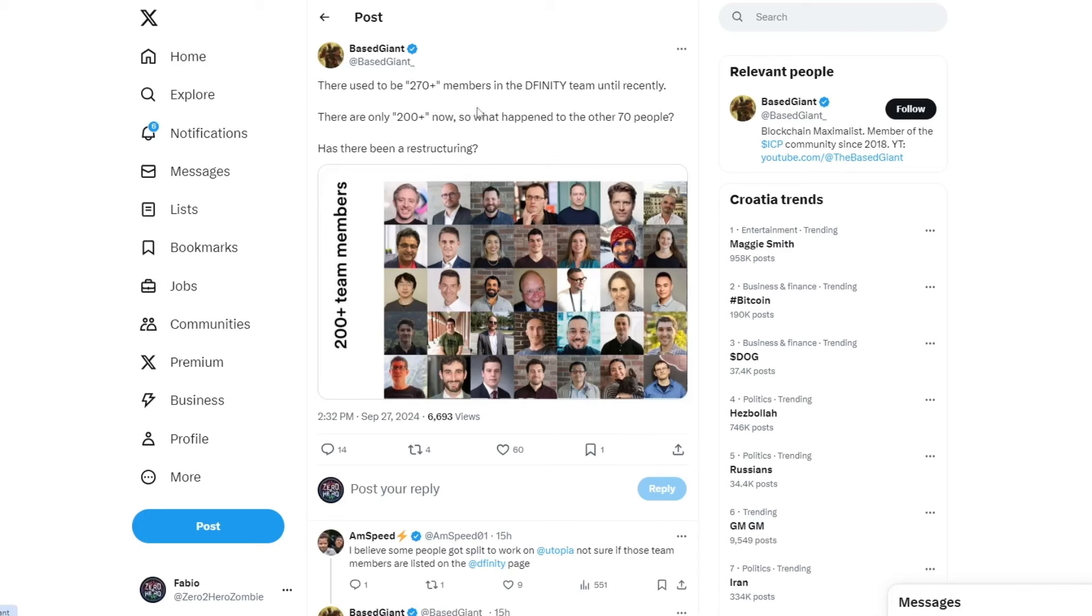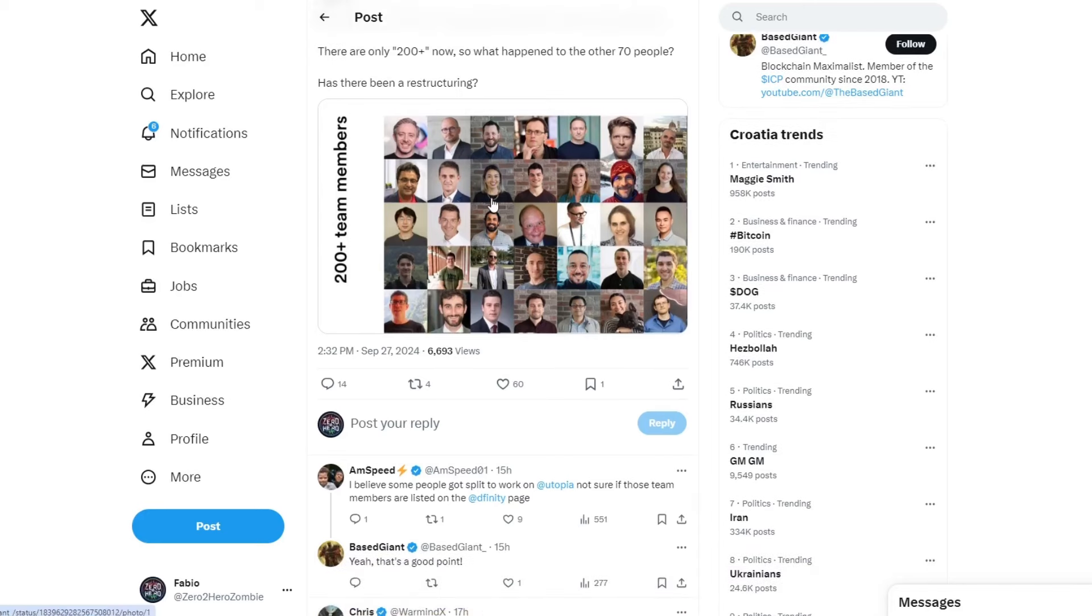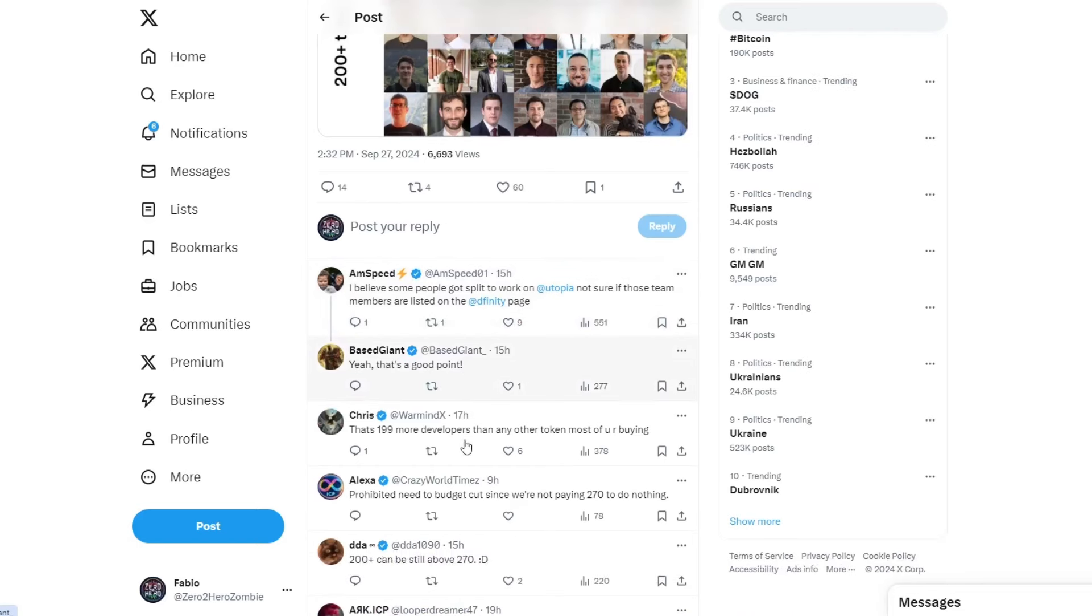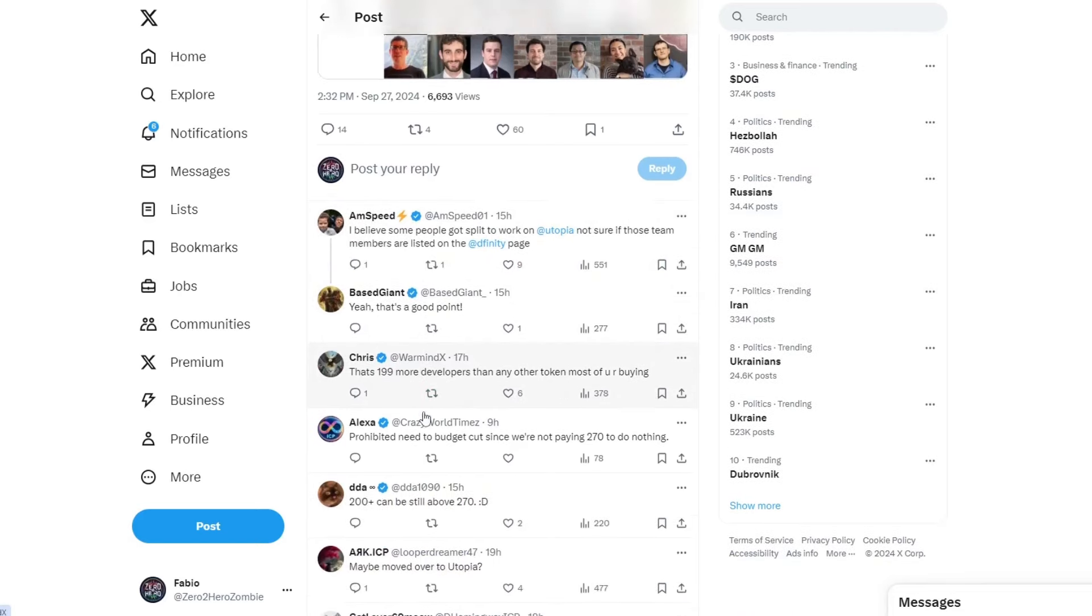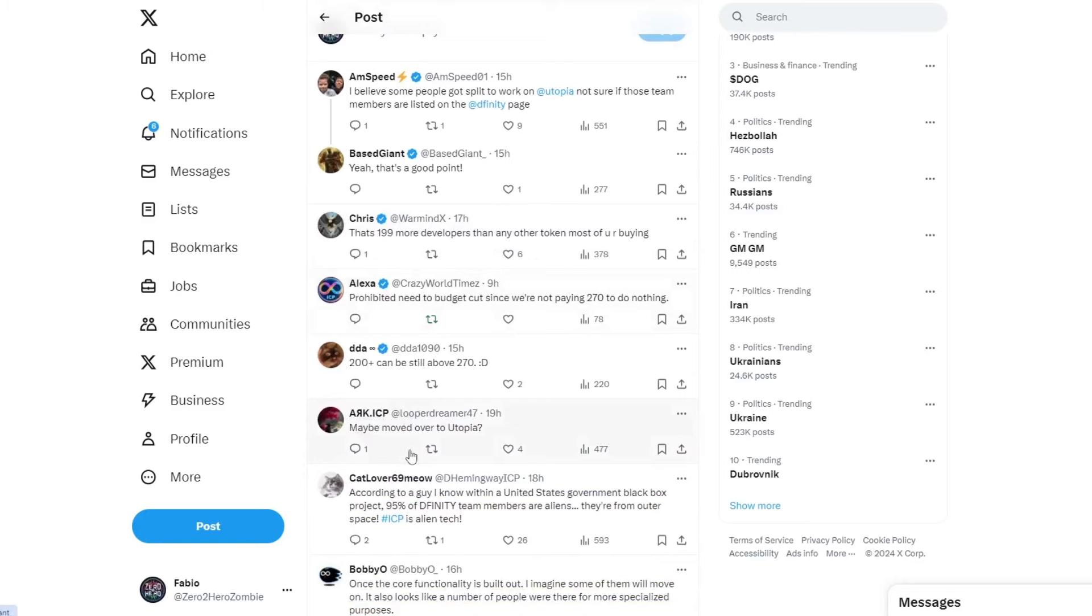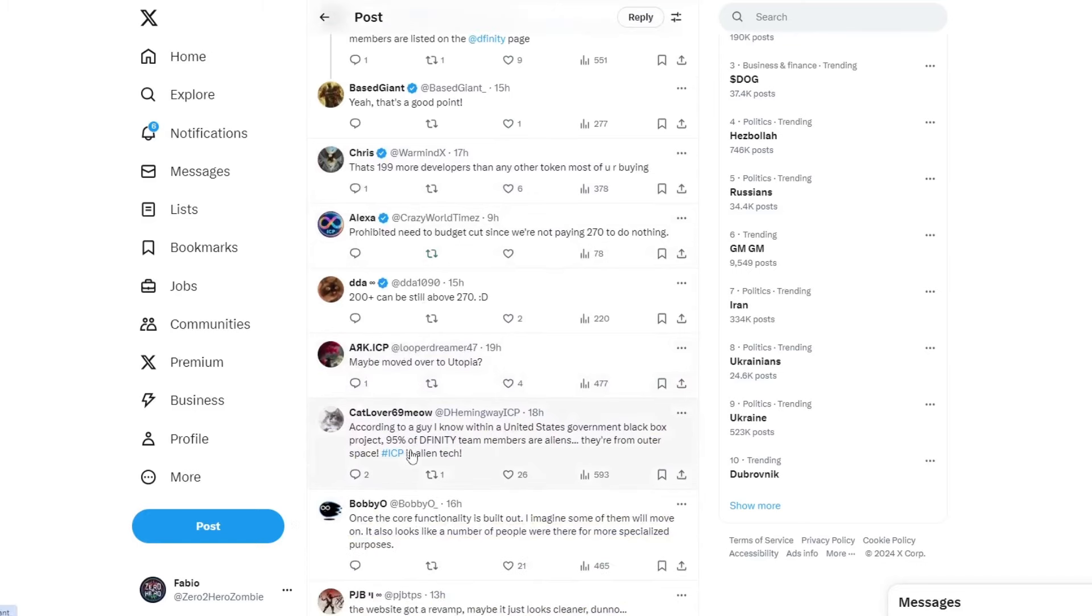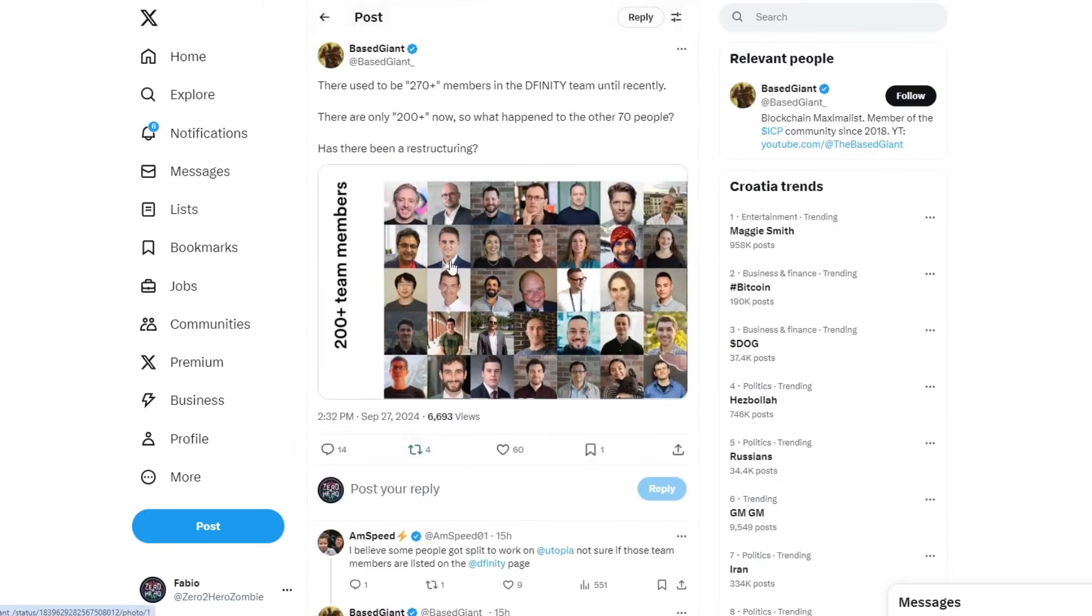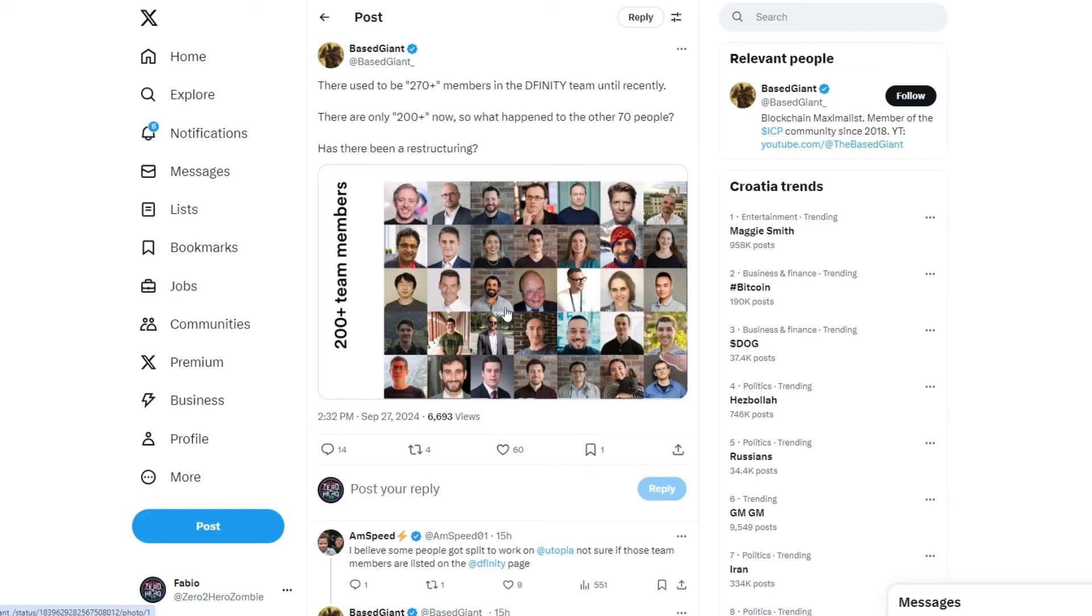So, two developers left from DFINITY to build Water Neuron. We know now at least where two of these people went. However, let's check where the others could have gone. I believe some people got split to work on Utopia. Not sure if those team members are listed on the DFINITY page. Yes, that's a good point.